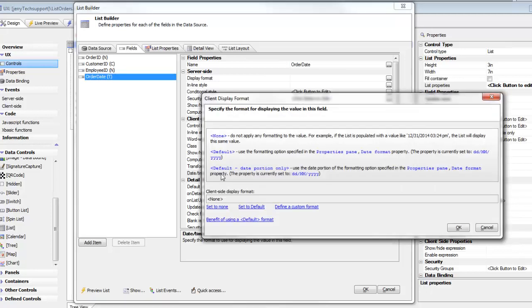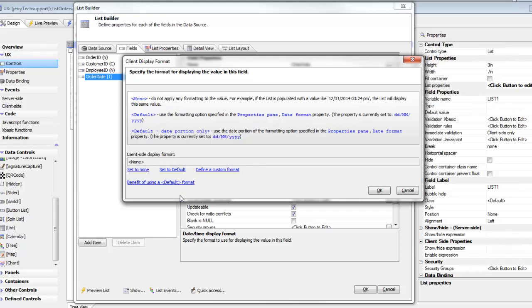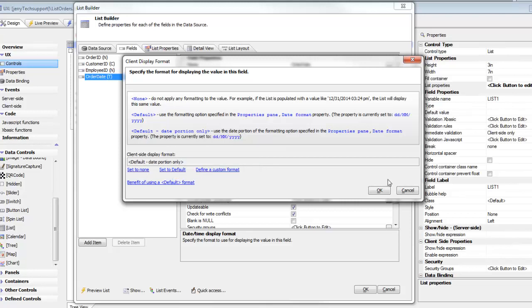I'm going to go here and I've got several options: None, which is do nothing; and then default, which means use the global setting that we set for this UX component which we just did when we changed the properties, the global date format for this component to be day, month, year; or we can set an explicit format for this field. I'm going to go here and say set to default and I just want the date portion of the default date format.